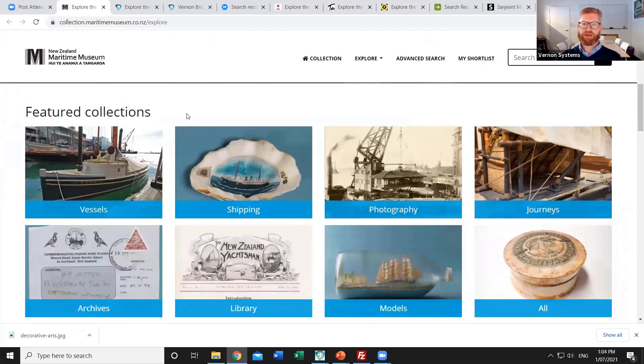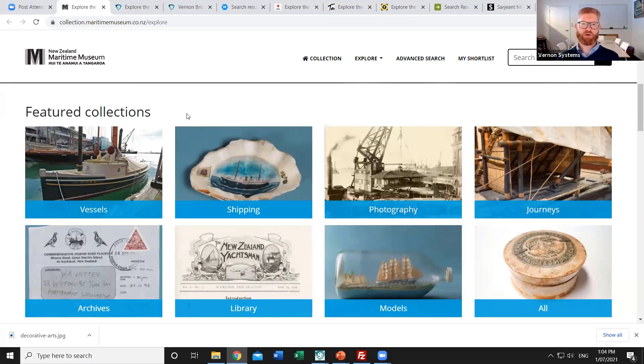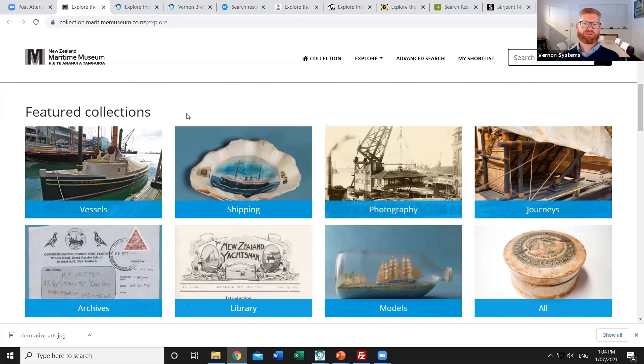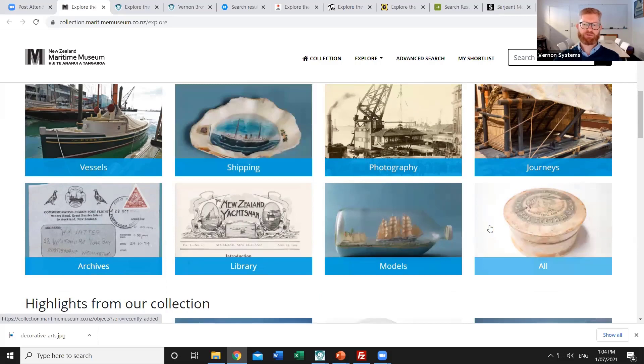The public can choose to see one of their featured collections. These are pre-saved searches that are just looking for all of the records that matches a certain category. Often that's based on things like the department field, the classification or the object type of individual records. And so we can see here seven different broad categories of objects within the Maritimes collection as well as an overarching category to see all of the records.